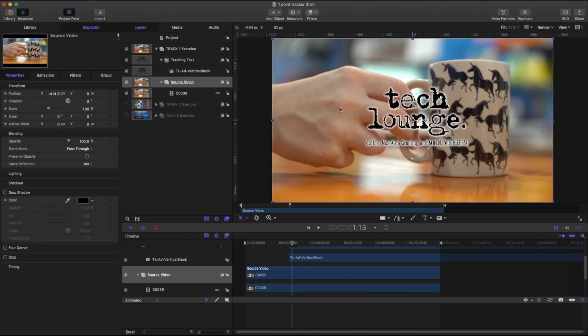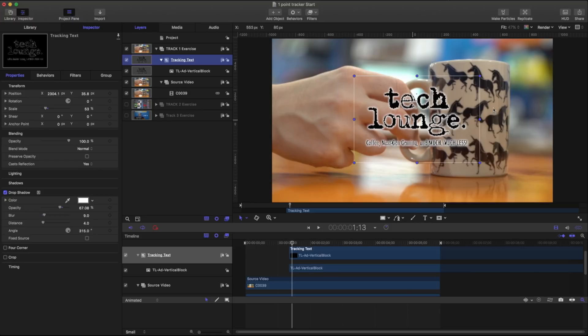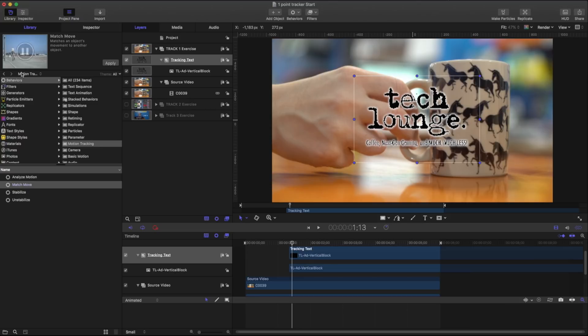So now that we know that let's get right into our trackers. If I go to my tracking text this is exactly what I want to track onto my source footage. For our purposes we're going to be tracking part of these unicorns and so what I'm going to do is go to my library and open up my behaviors motion tracking and match move.